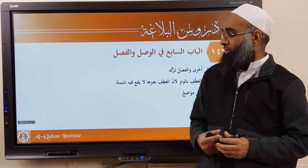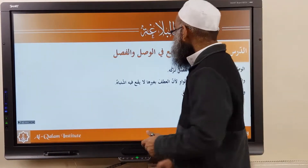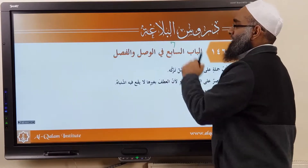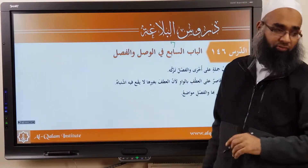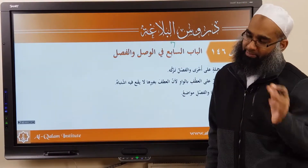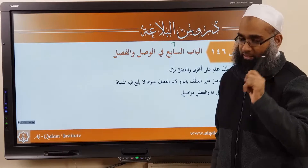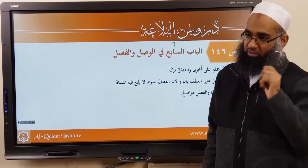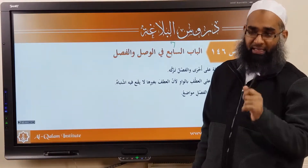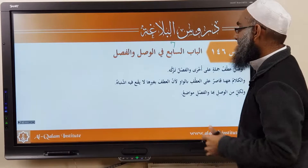Bismillah ar-Rahman ar-Rahim. We're moving on to the 7th chapter regarding wasl and fasl. If you haven't done this before, go back to the previous series and watch it there so you get a good understanding of what this is about before we go into more detail here.